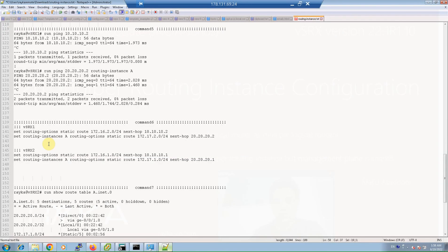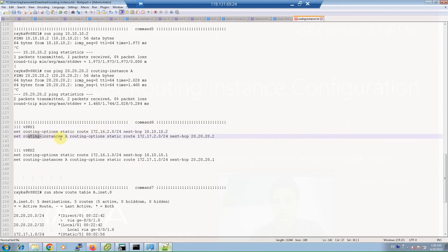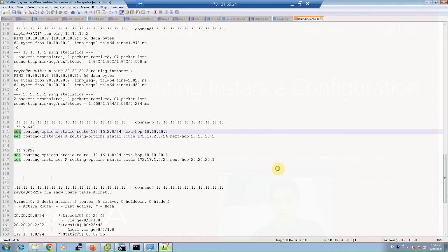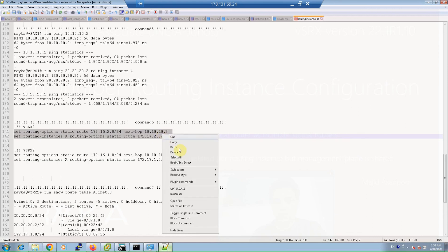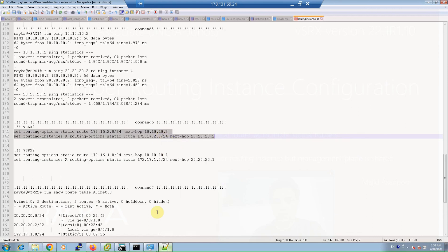To make the loopback interfaces reach each other, we need to create the required routing information. For the default routing instance, we create routing information as learned in previous sections. For routing instance A, the routing information must be created inside the routing instance. Inside routing instance A, we create a static route for the destination and specify the next-hop IP address. We configure routing information for both the default and routing instance A.